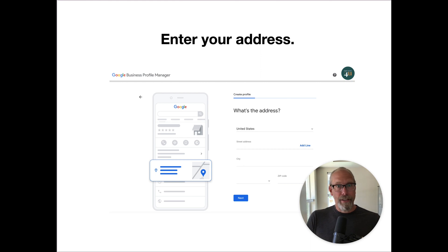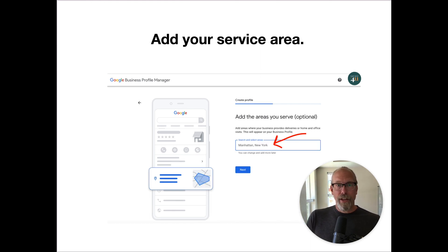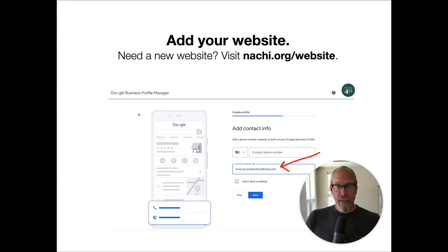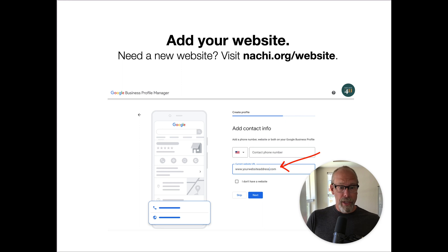This is important because Google is going to mail you something. Then you enter your service areas — where do you conduct your inspections? And then you add your website URL, so it's www.yourwebsiteaddress.com or yourinspectionbusiness.com.